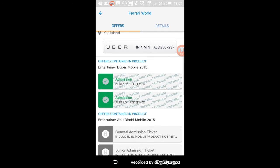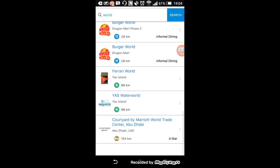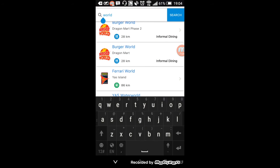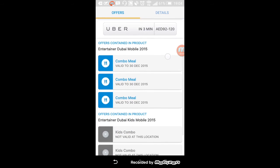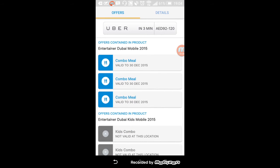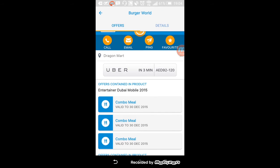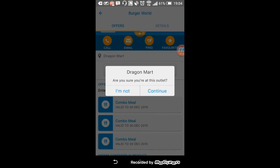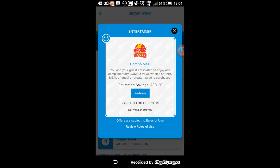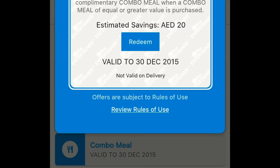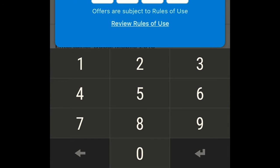Yes, Burger World. So I'm just gonna click on it to show you an example. See, so Burger World is blue. Just click on one and it asks you, are you at this outlet? So continue and it will tell you how much you're saving, 20 dirhams. So you click redeem.